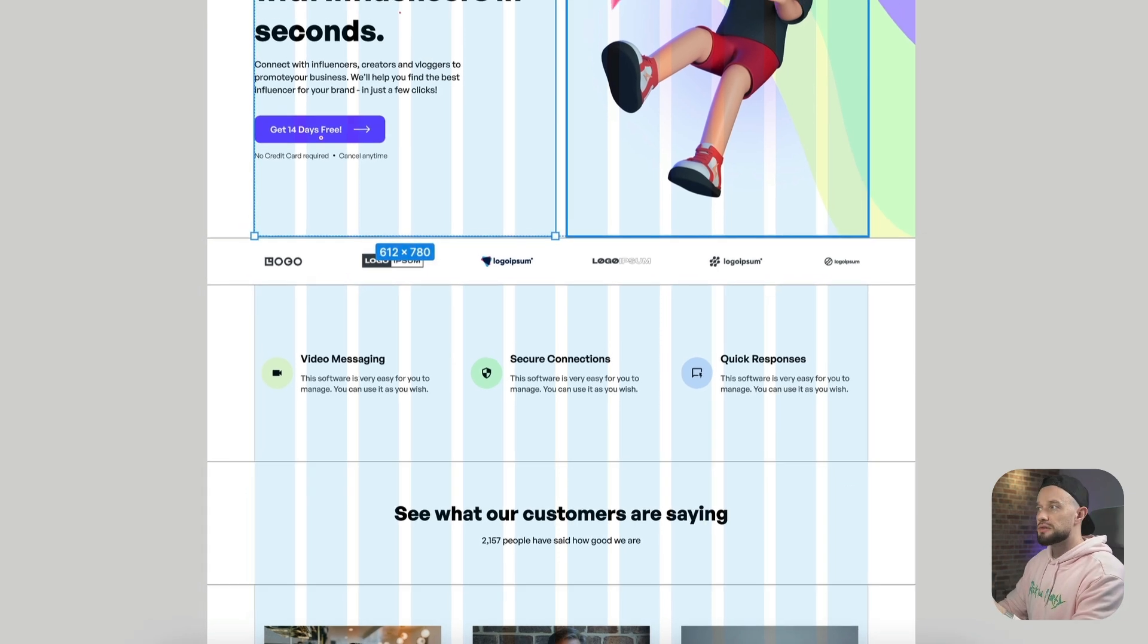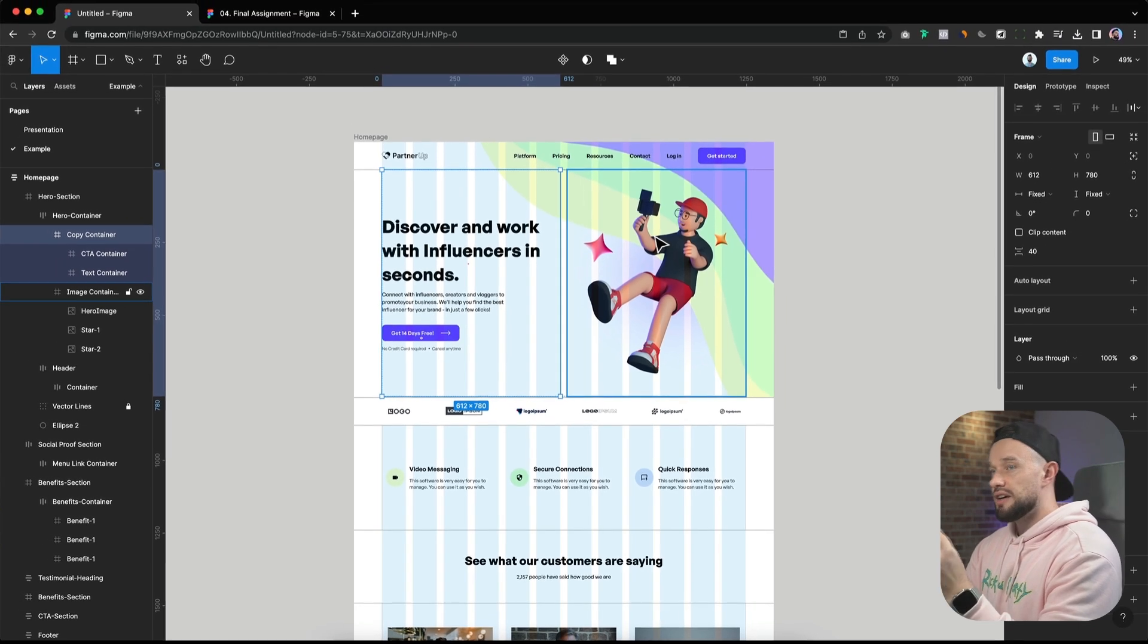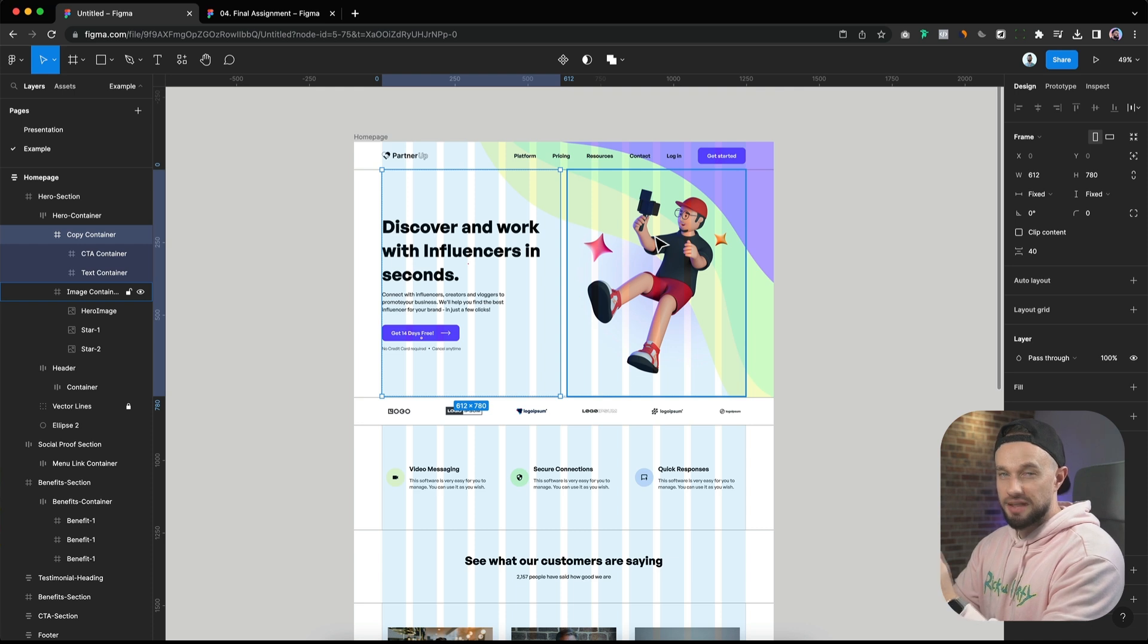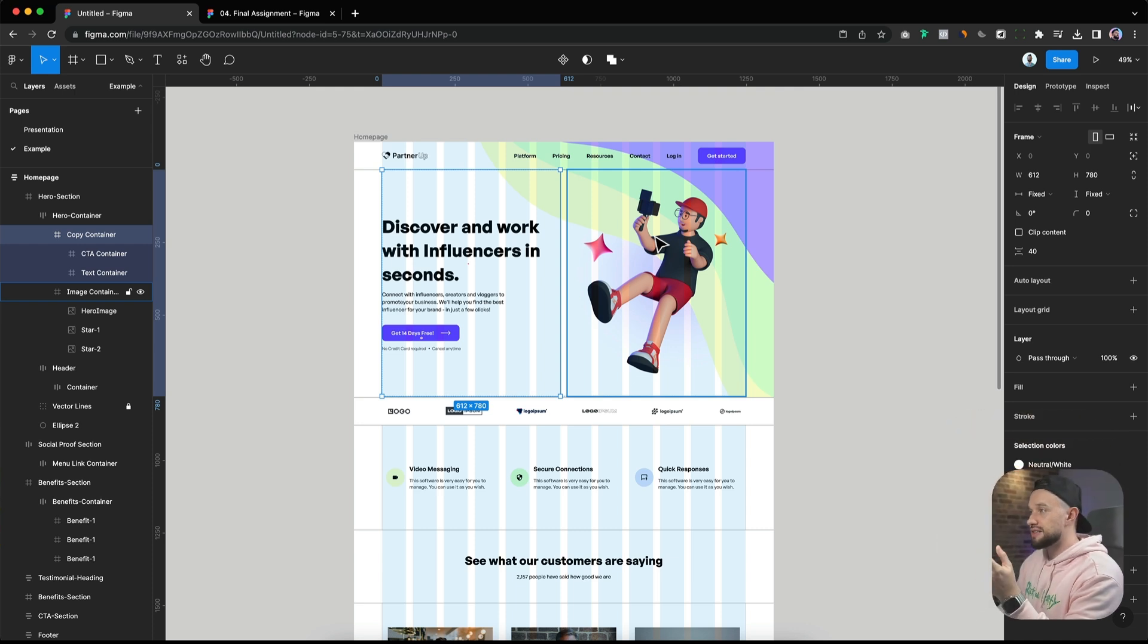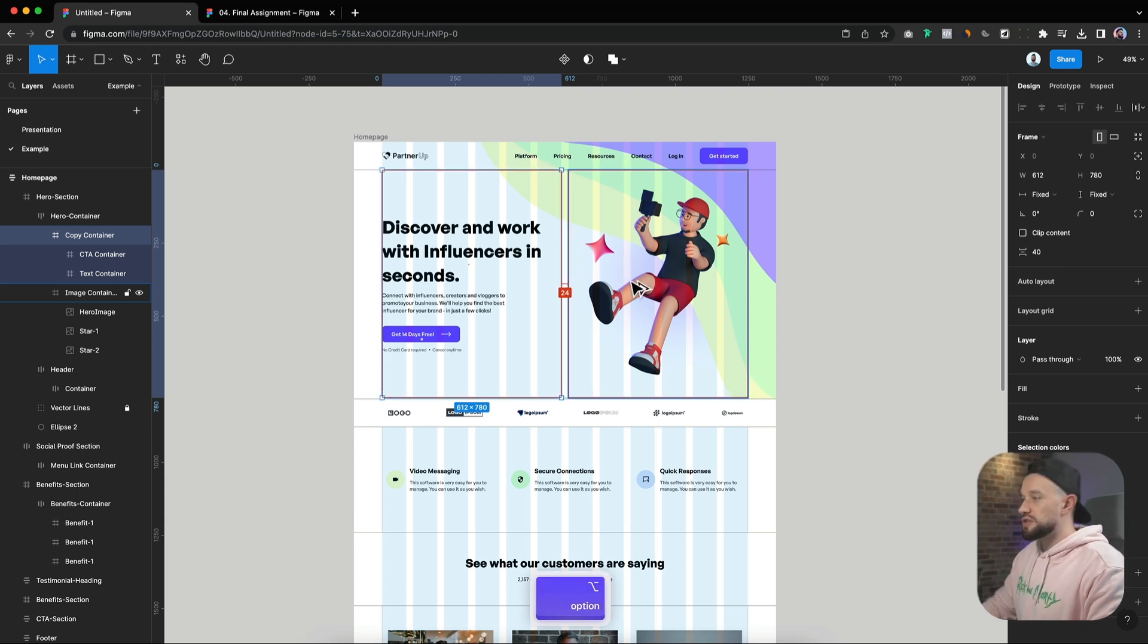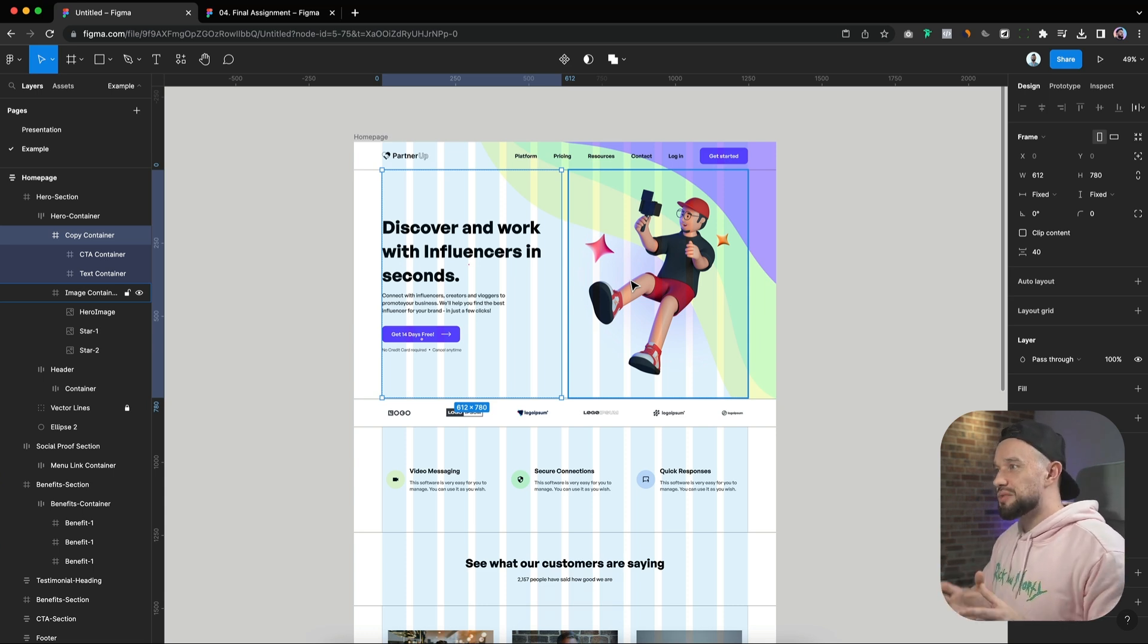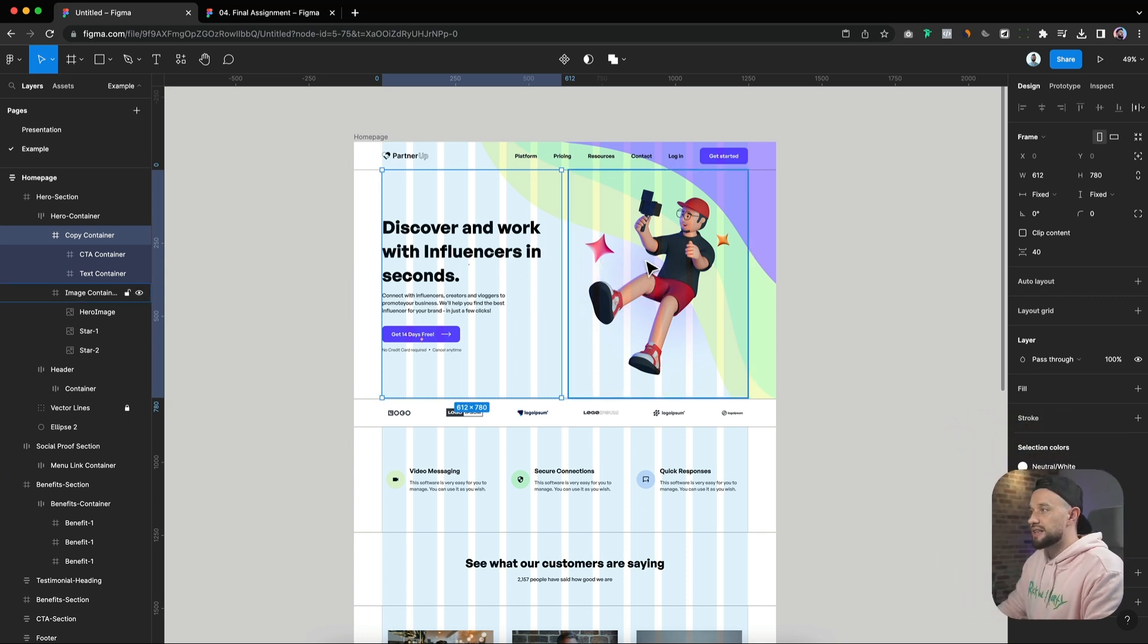So when configuring your grid, you'll need to decide between an 8 pixel grid or maybe 4 pixel grid, which is more compact than 8 pixel grid, or a 5 pixel grid, which is less common but also used in the design industry.